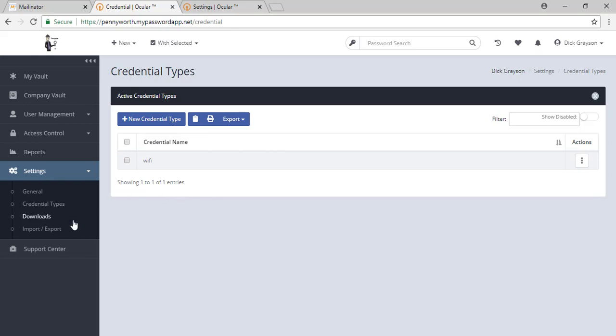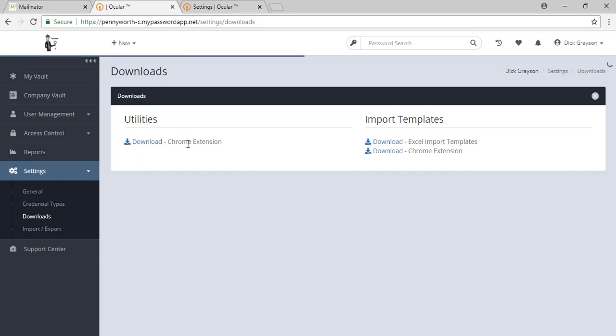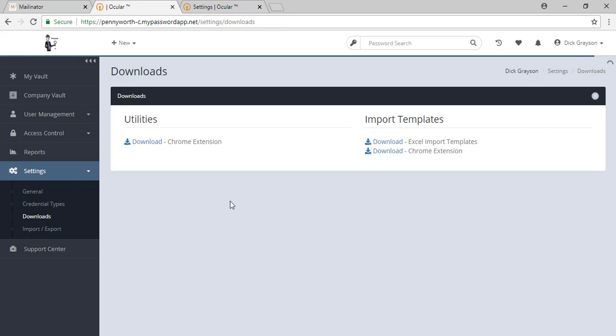You also have the ability here through the download section to download our Chrome extension. The Chrome extension gives you access to all of your passwords from within my password app while you are visiting the various websites throughout your day. Not only will this securely store your passwords, but it will help you to input them in the screen without exposing them as often.